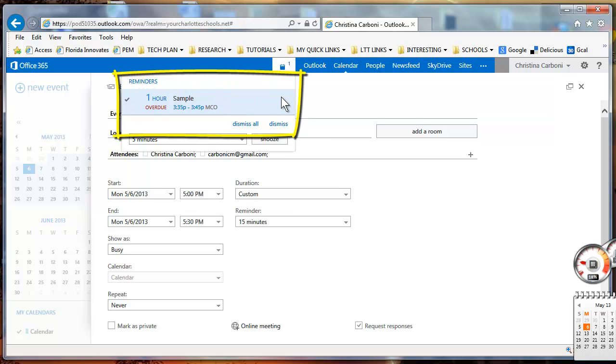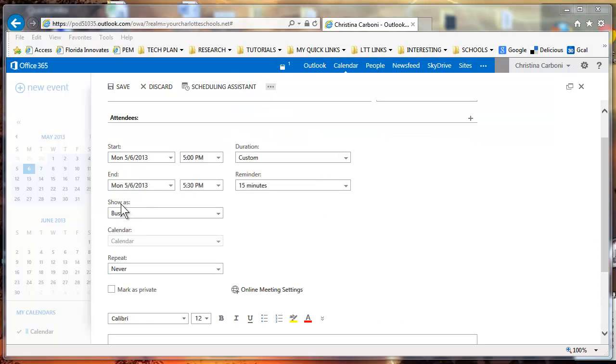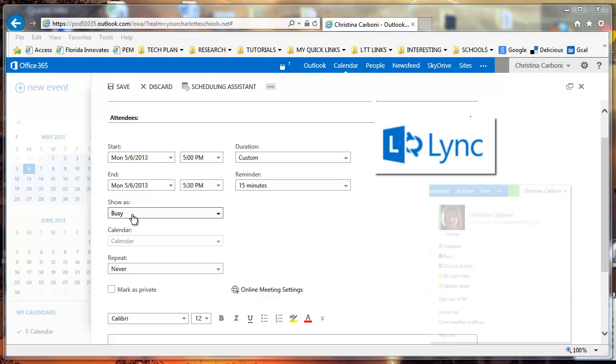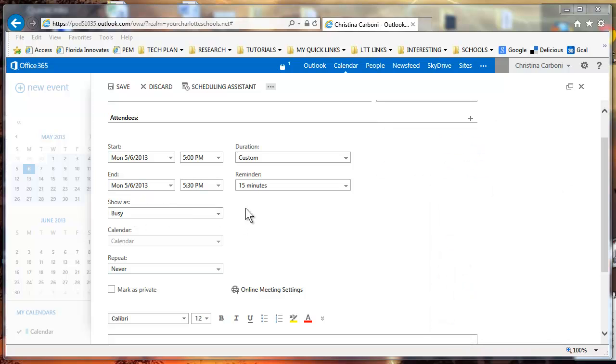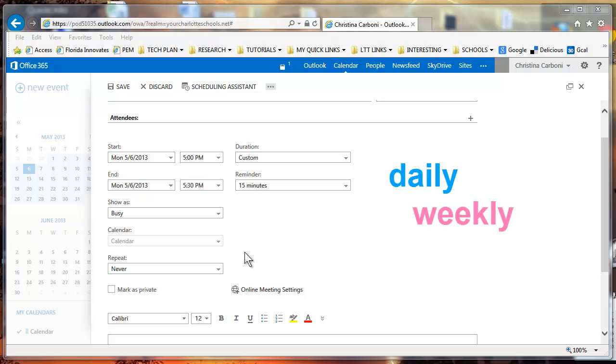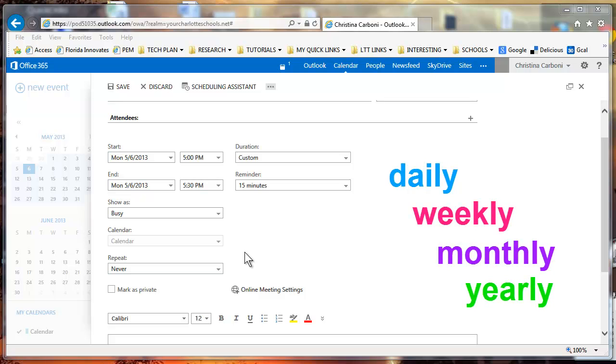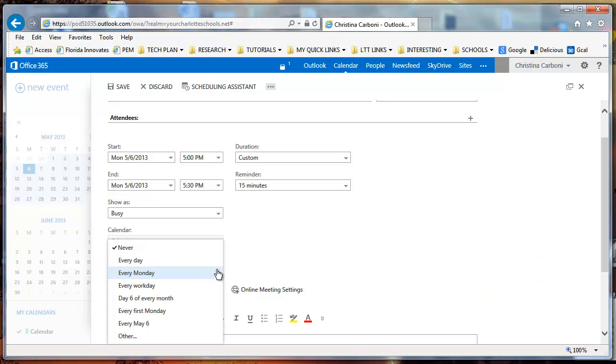The next section, show as, you're going to be using this feature as we start to utilize some of the other tools in Office 365, but for right now we're going to skip over this section. Repeat will allow you to repeat your event however you'd like. You may want to repeat it daily, weekly, monthly, yearly, and if you select this you'll see that there's a bunch of different options for you there.